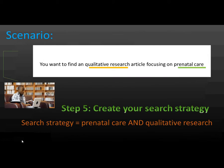Scenario. You want to find a qualitative research article focusing on prenatal care. Step 5. Create your search strategy. Your search strategy would be prenatal care and qualitative research.